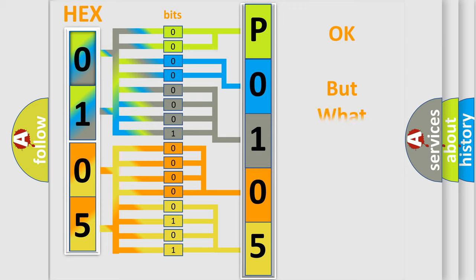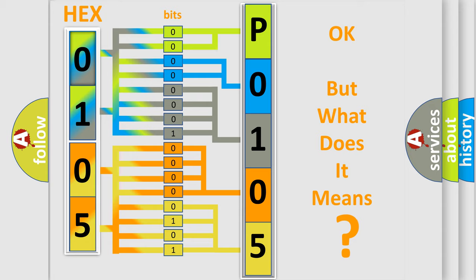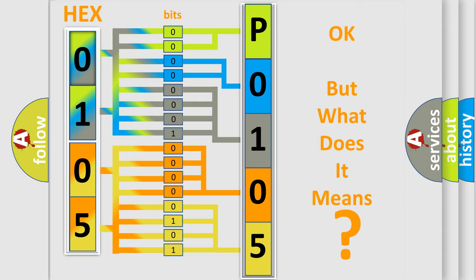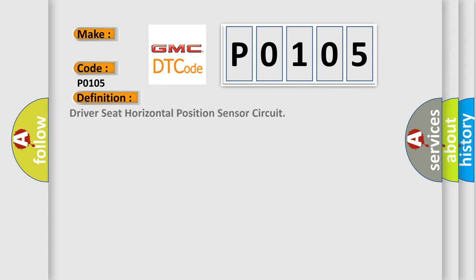The number itself does not make sense to us if we cannot assign information about what it actually expresses. So, what does the diagnostic trouble code P0105 interpret specifically for GMC car manufacturers?